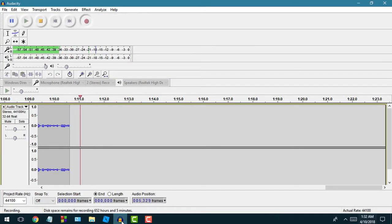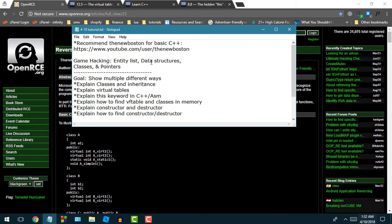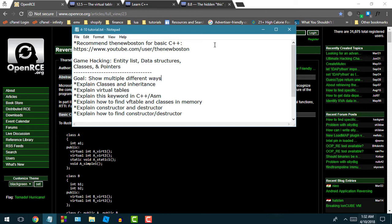Let me just make sure this is recording real quick. Okay, everything is good. We're going to get into it. This is a game hacking video. We're going to be talking about multi-level pointers, data structures,